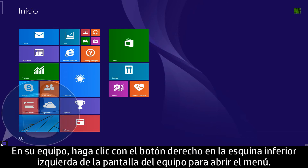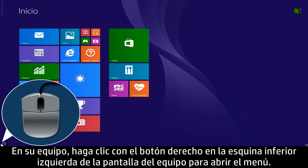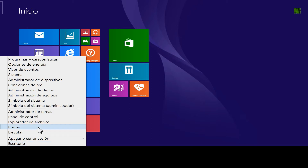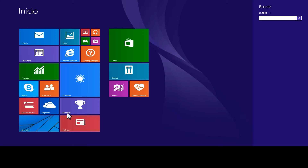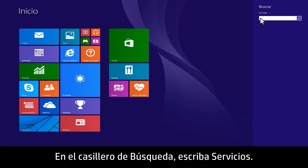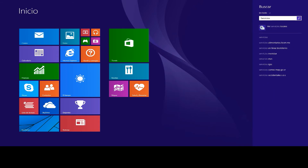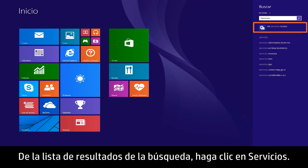From your computer, right-click the lower left corner of the computer screen to open the menu. Click Search. In the Search box, type Services. From the Search Results list, click Services.